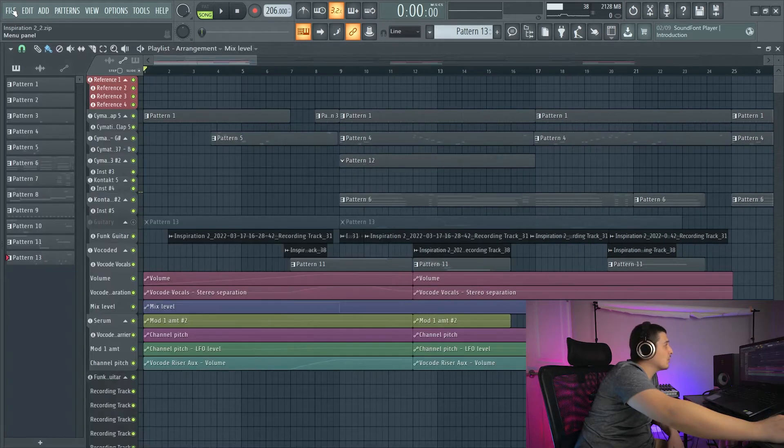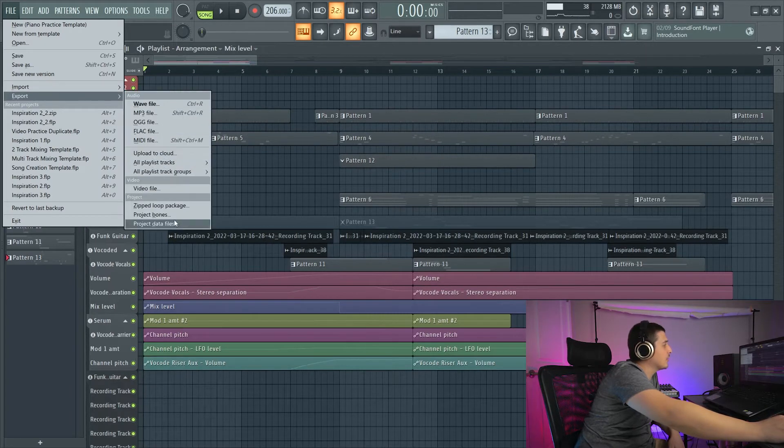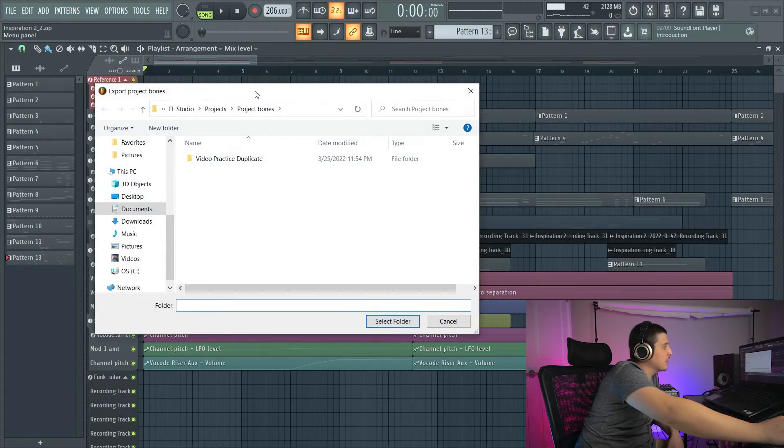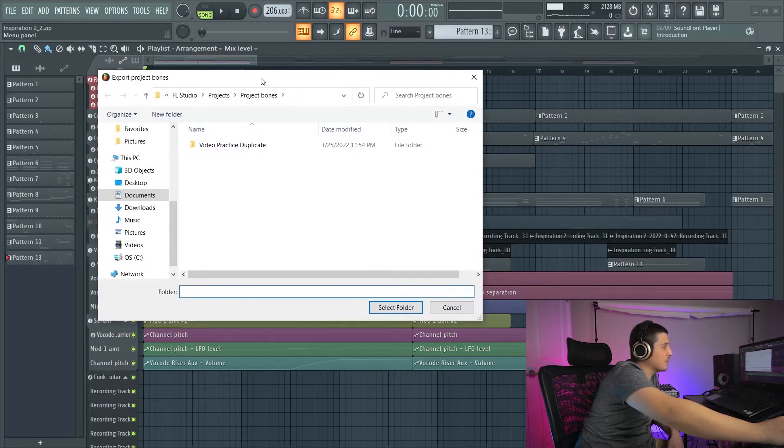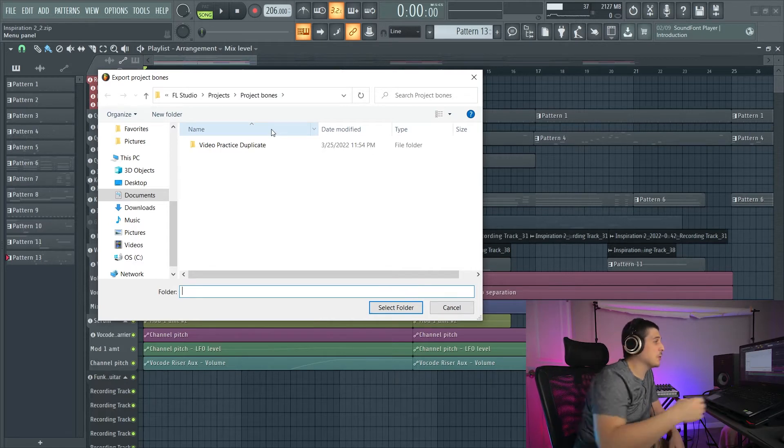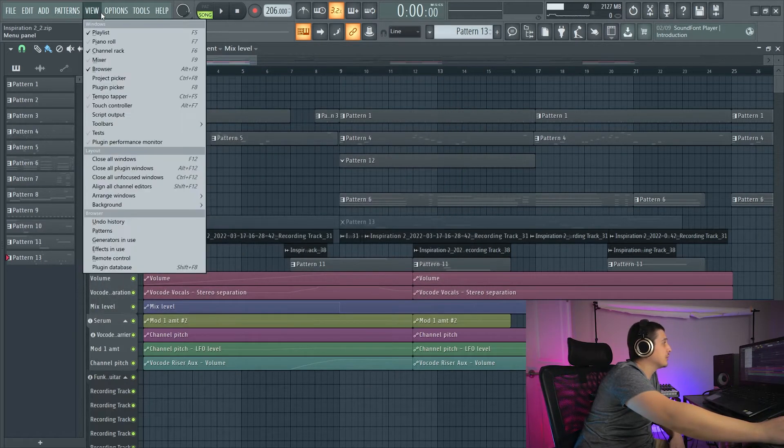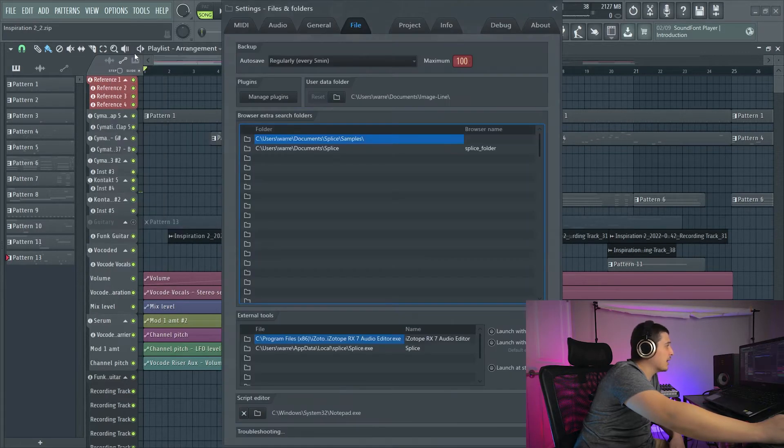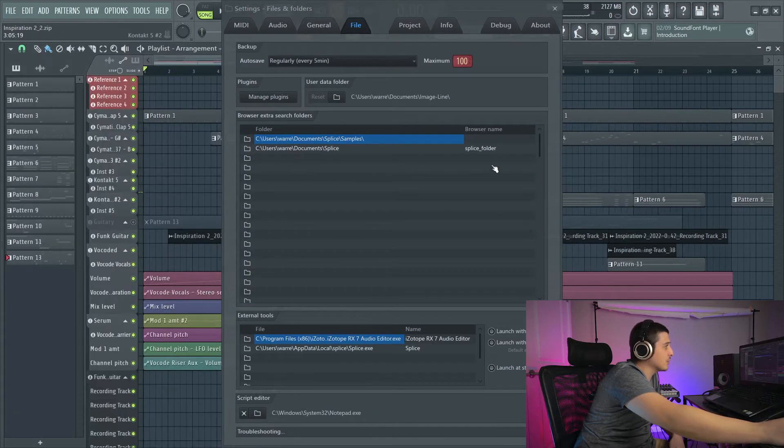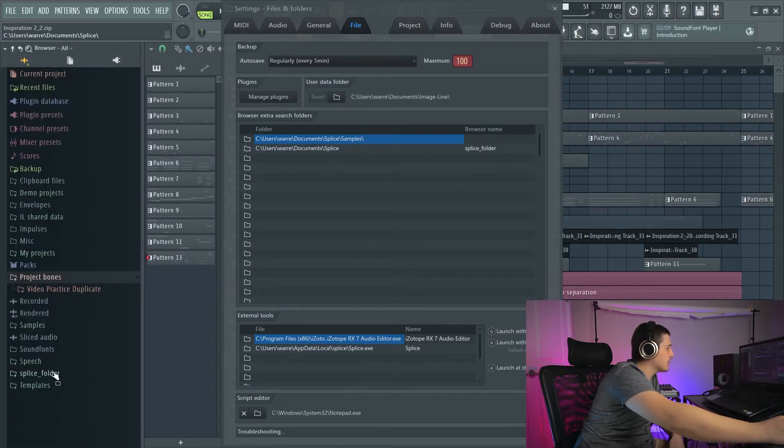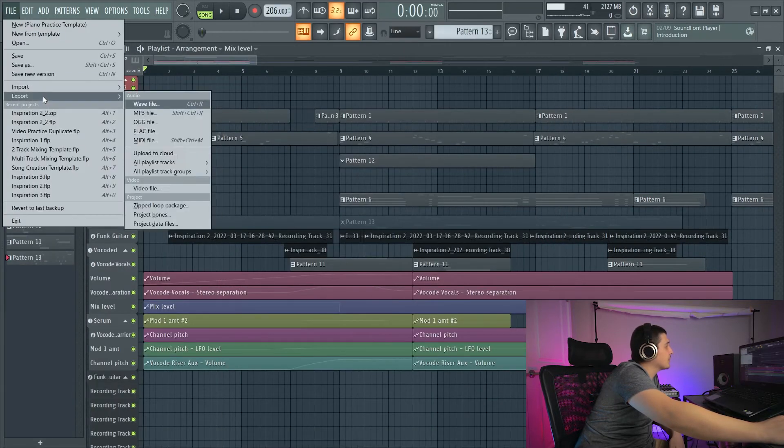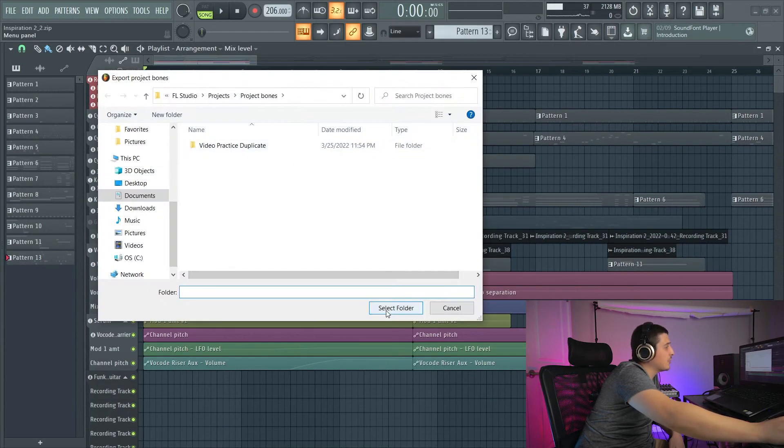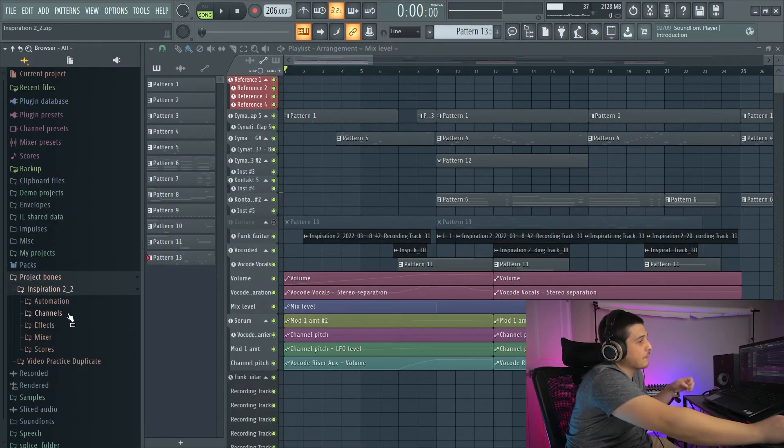So we want to go File, Export, Project Bones. If we click Project Bones, it'll automatically put us into our Project Bones folder. You can create your own folder if you would like, and then you would move that folder into FL Studio by going File Settings and adding a folder here, and that would in turn add the folder to your browser. Just like you can see, I have Splice folder and a Samples folder. Now, let's actually follow through with the export. We'll select this folder, and that should be done.